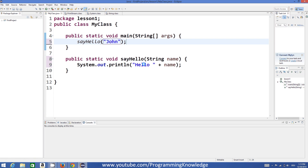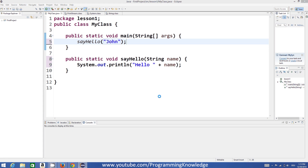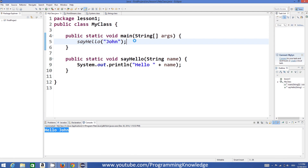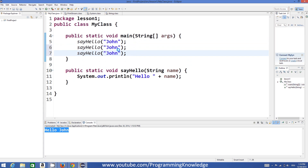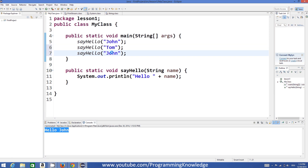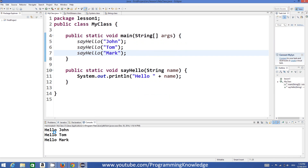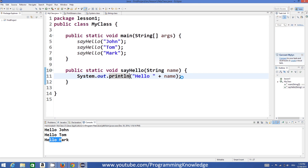Whenever we call this function 'sayHello' from the main method — for example we call it with the name 'John' — it will greet 'hello John'. I'll run the program and it says 'hello John'. This function can be used to greet more than one person; for example John, Tom, or Mark — and look, it greets all three names: hello John, hello Tom, and hello Mark.